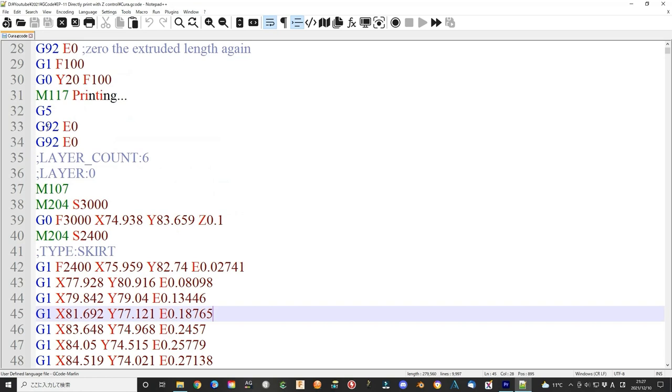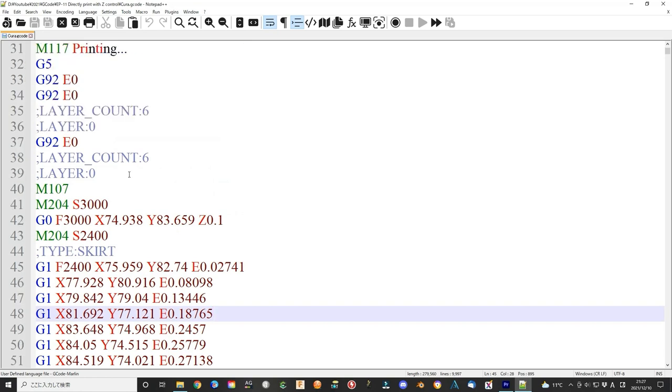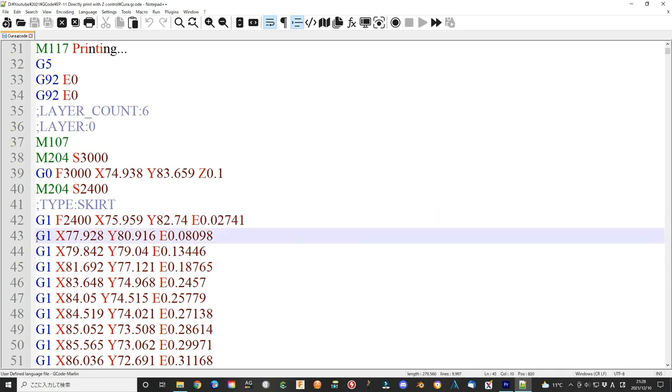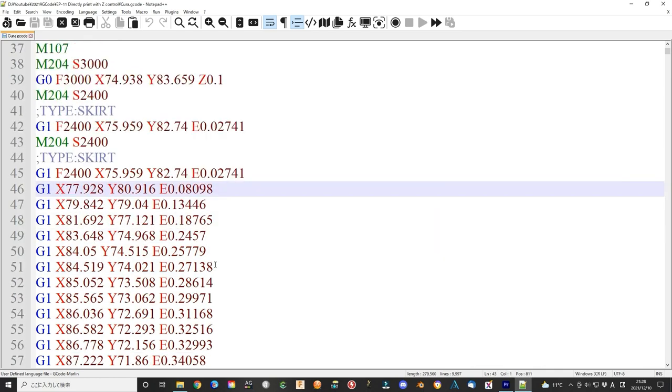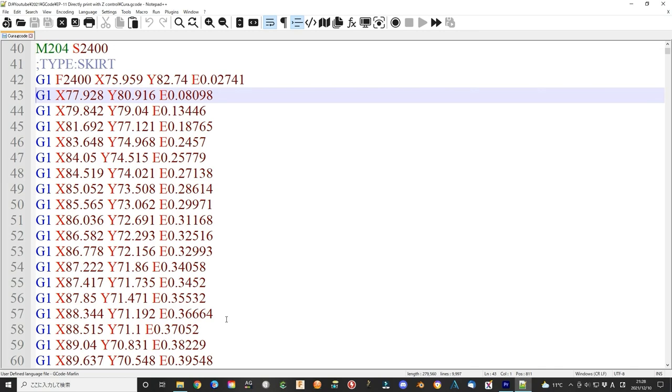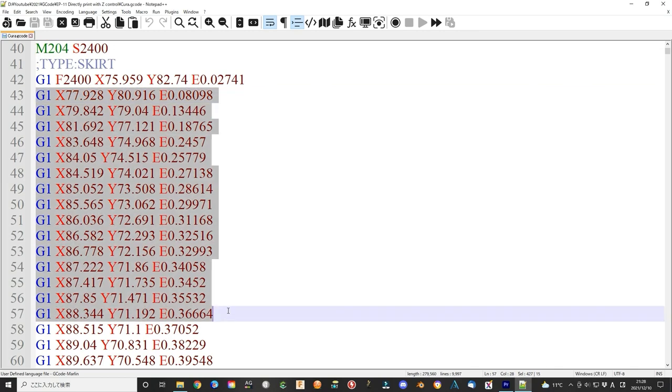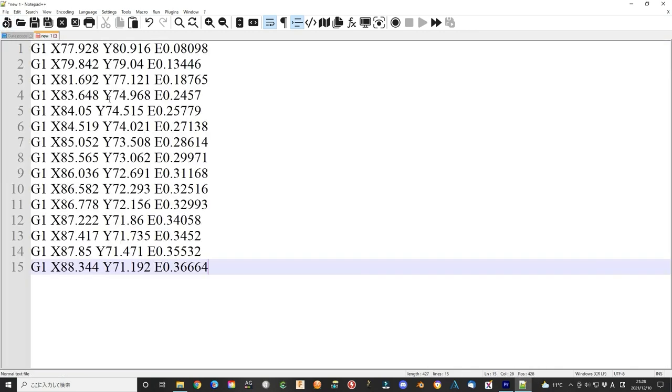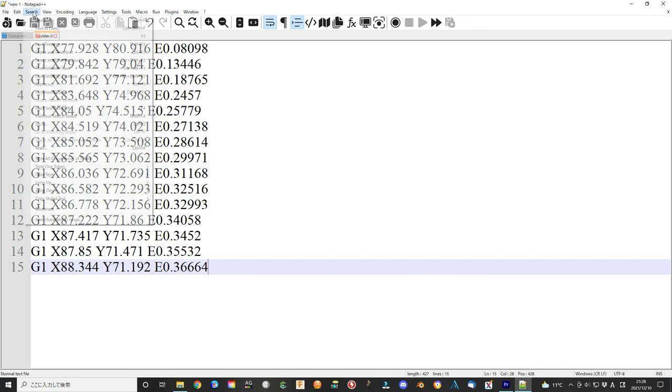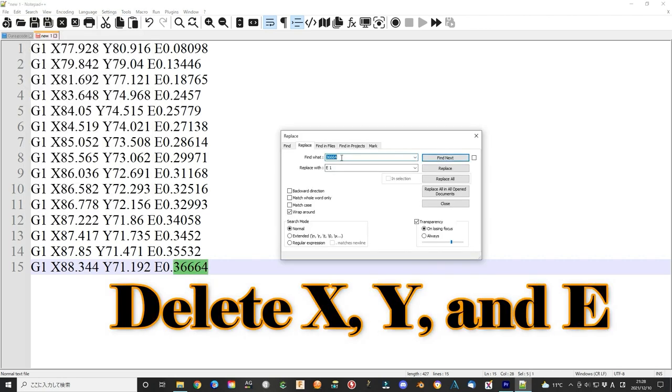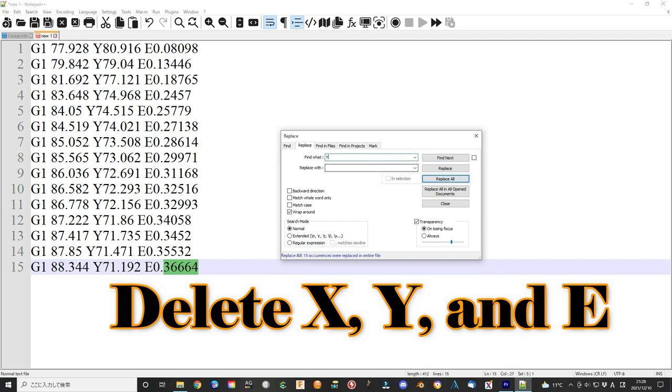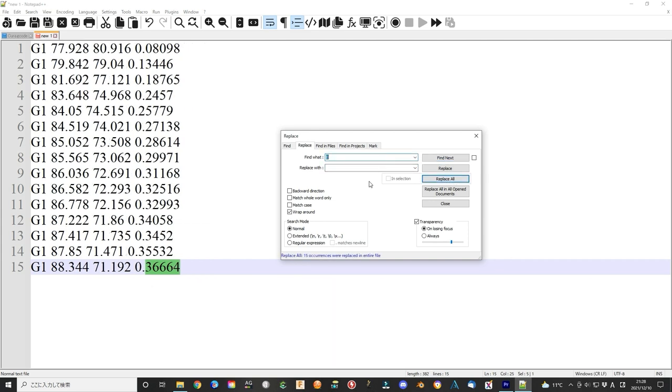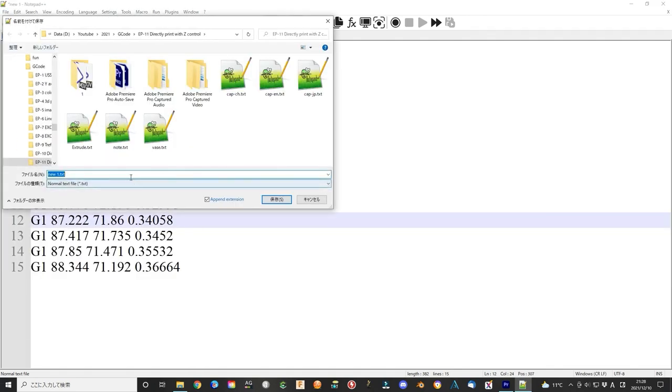Briefly, I explained here. Open a G-code file that generates by using slicing software such as Cura slicing or Cura. The file is like this. You can copy some parts like this, paste it to a new file using Notepad++ to modify it like this. Delete the characters x, y, and e. Then save this file as extrude.txt.